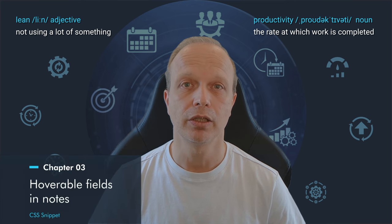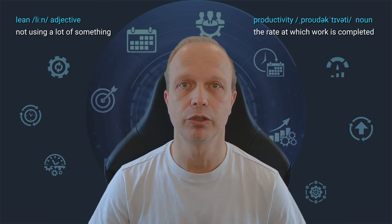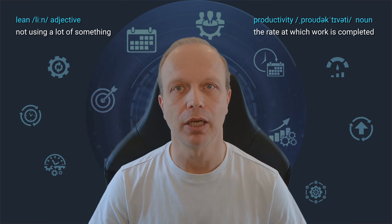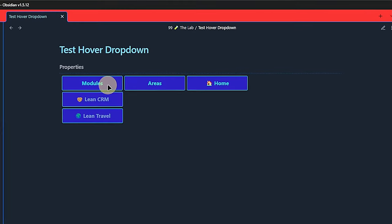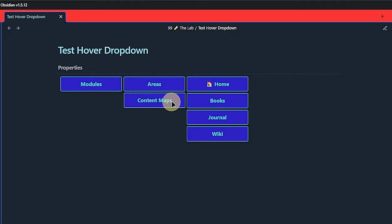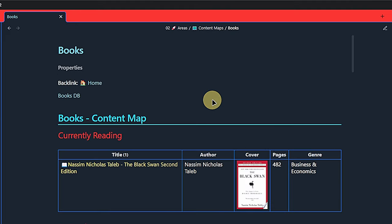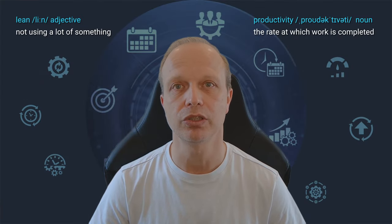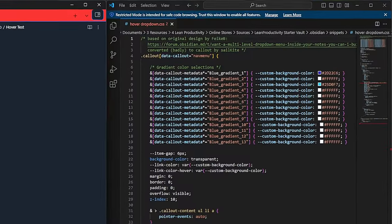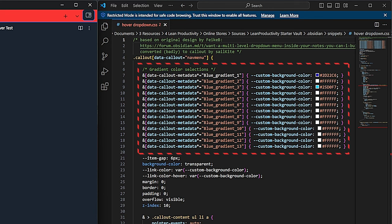Did you know that you can create hoverable fields in any note and customize their appearance with a CSS file? Me neither, but I learned about it on Reddit from user onionok776. These fields can have multiple levels, which makes them convenient for navigation, and each of them can then link to a specific target. Here is how to set it up. First, we add another CSS snippet to our snippets folder — I showed how to do this in chapter 2. Inside the CSS file, we find a block called GradientColorSelections with 13 predefined gradients. Each of them has a name, which we will need later, and a color value for the background color of our fields.